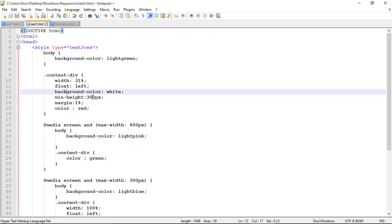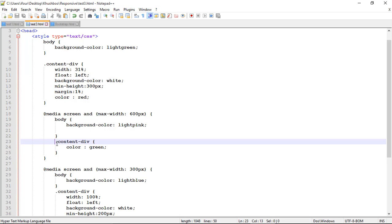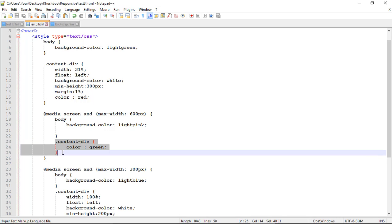Background color white. Minimum height is 300 pixel. Margin 1 percent and color red. Suppose when it has a maximum width of 600 pixel. I just want to change a color of a content div class. So what I have to do is content div and a media query where color equal to green.